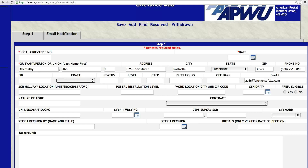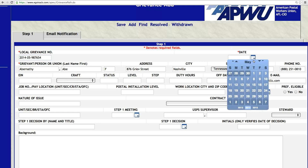If we've had a grievance for Abe before, then all of his information, all the way down to PREF eligible, will be completed if that was filled in the first time around. You don't have to recreate this — after you create a grievance for an individual the first time, the system will automatically remember that person. Let's do a grievance number 2014, month 05-987-654. That's just a generic grievance number. Your local can come up with your own unique numbering technique. Do not put too much time into the numbering because the system is so robust — the search features alone mean you don't need as much data in numbering anymore.